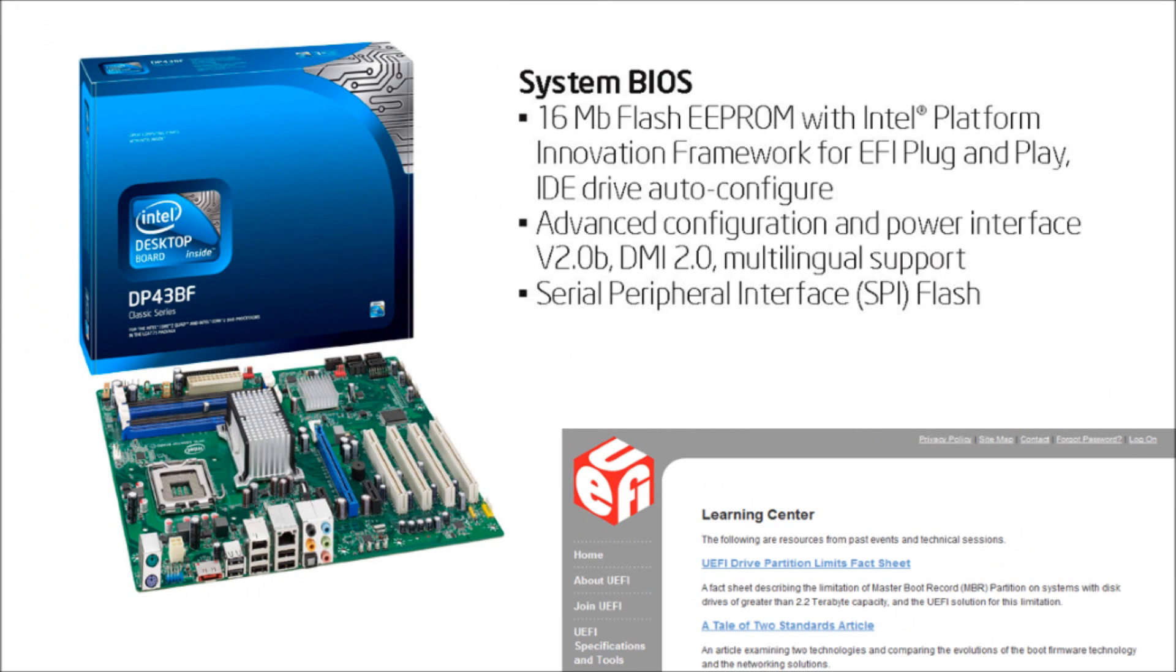If you're interested in doing a UEFI installation, make sure you find a motherboard that supports it. The motherboard should say EFI Plug and Play. For more information, go to UEFI.org for a list of compatible motherboards for UEFI.